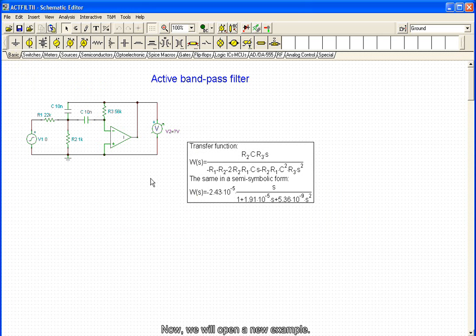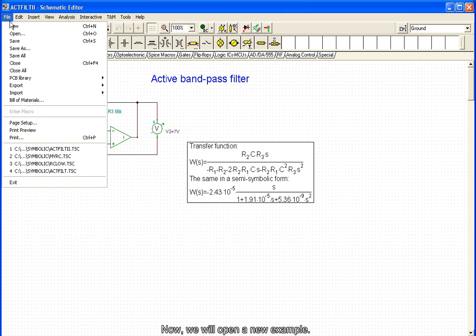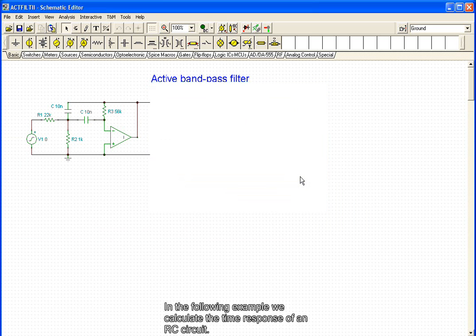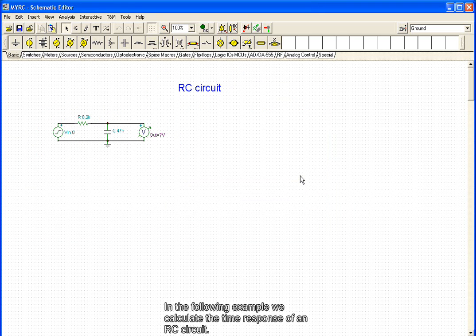Now we will open a new example. In the following example, we calculate the time response of an RC circuit.